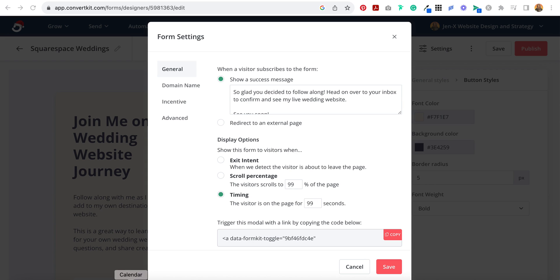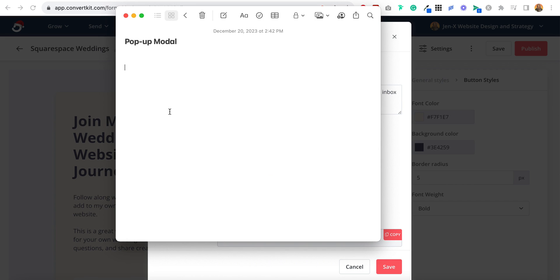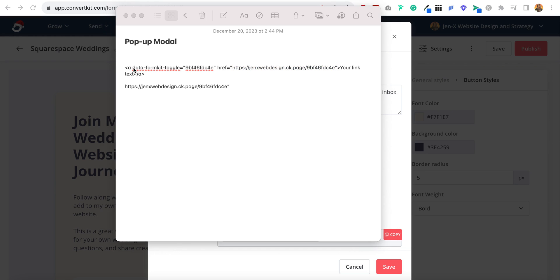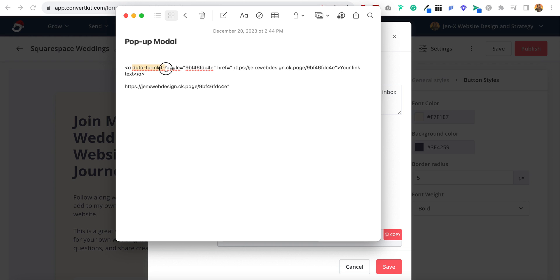We want it to pop up when they click a button. What you'll want to do is create a note, a text file, or a document — some place where you can copy and paste the trigger so that you can edit it and then copy it out and paste it into your Squarespace website. I'm going to copy this and paste it in this note. Now I'm going to copy everything from the HTTPS all the way to the quotation mark — I'm not copying the first quotation mark, but I am copying the last one. And now I'm going to paste it. Then I'm going to copy everything from data-formkit-toggle all the way through this number, not including the last quotation mark.